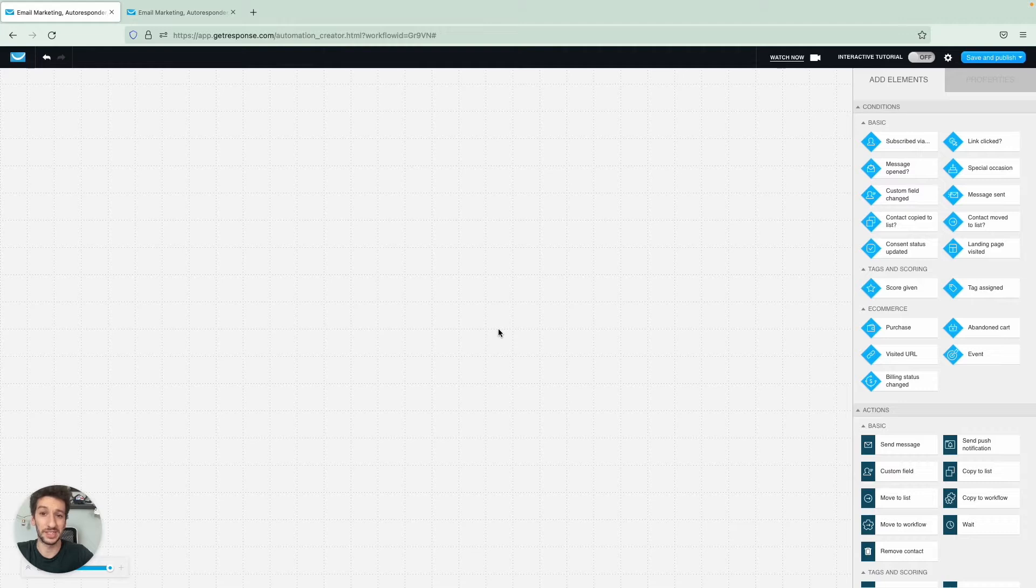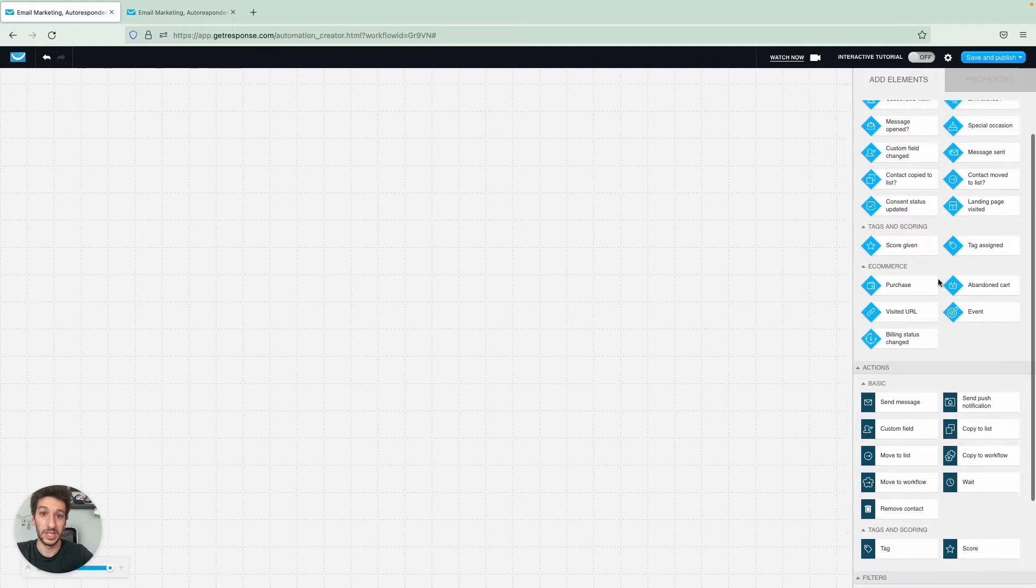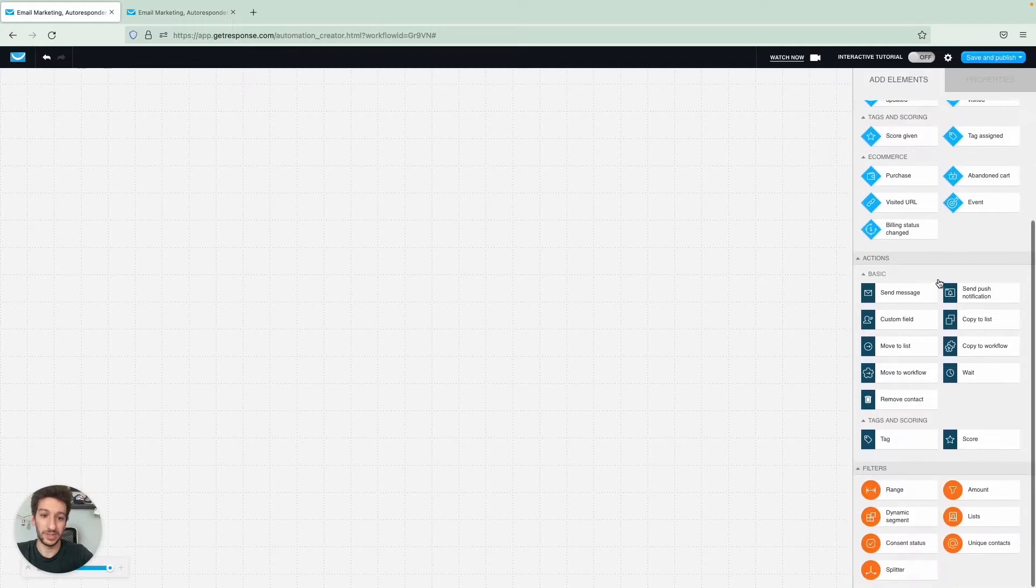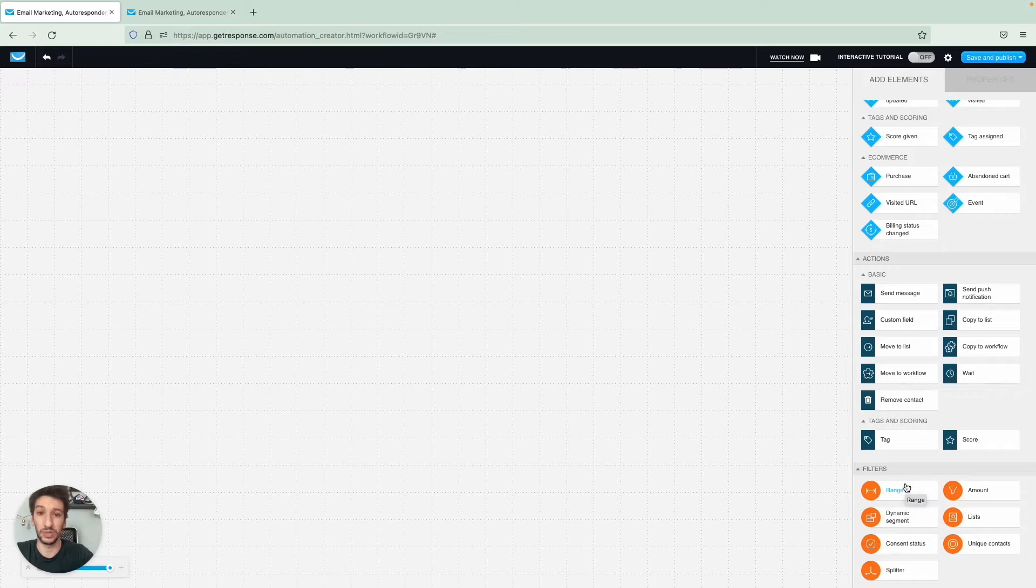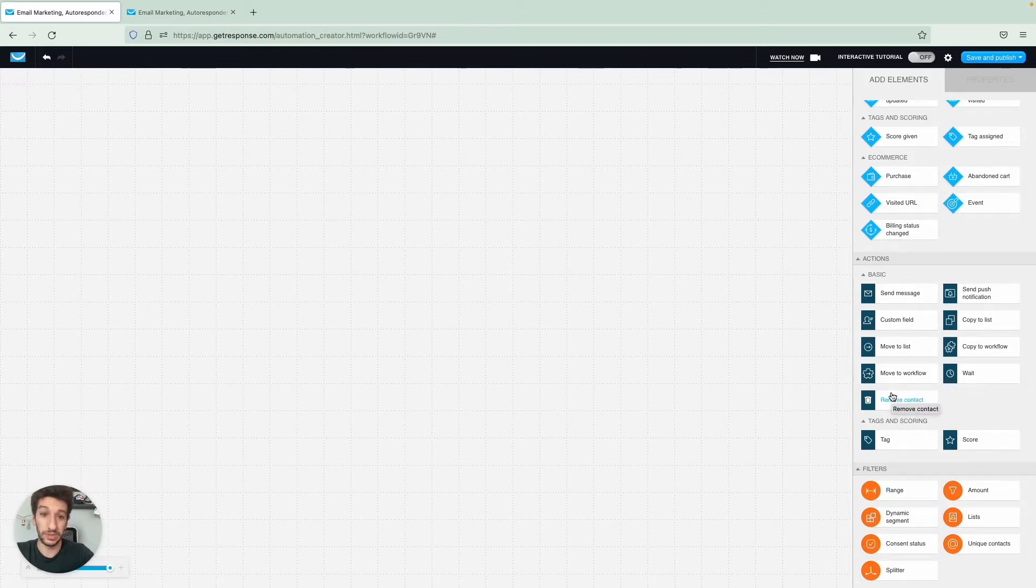To segment contacts using automation, what we need to do is use the filter dynamic segment. We won't add it yet, as you cannot start a workflow with this filter.